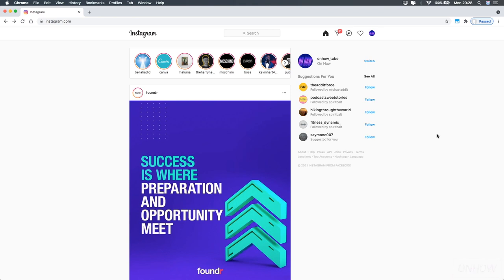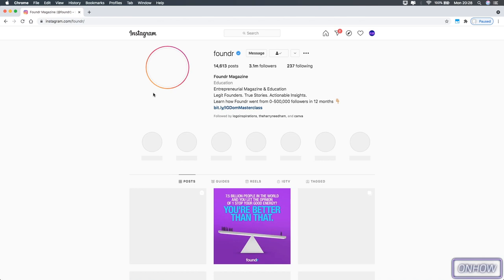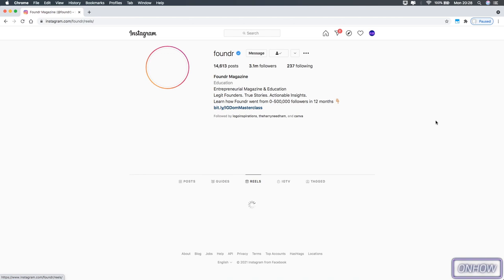So just access the profile that you want. Let's just access this one on my feed right here. And after that, you should see this section right here. It says photos, videos, and Reels. And if you don't see the Reels section here, that means they didn't post any Reels on their profile.